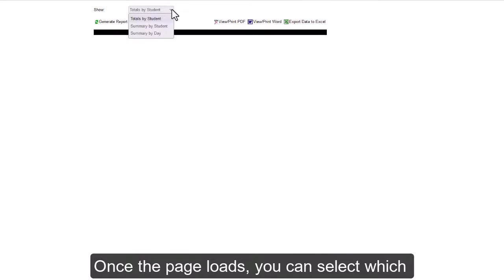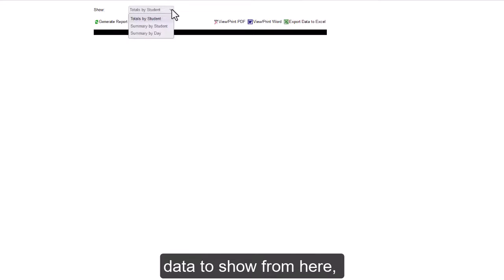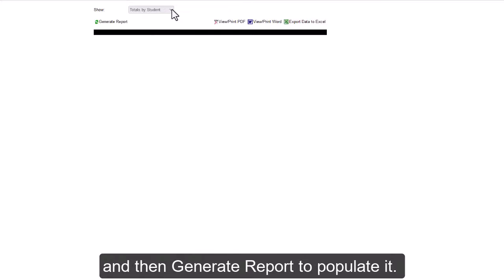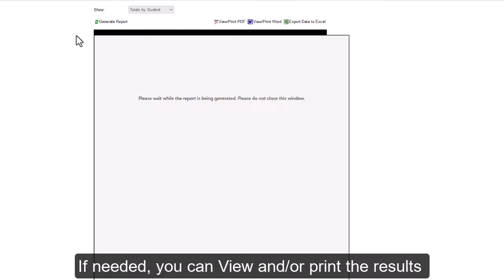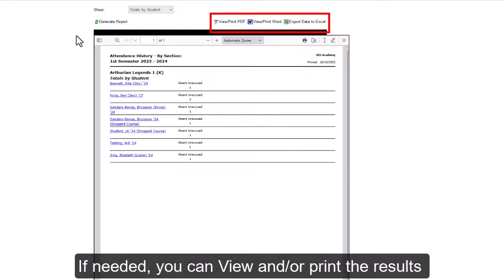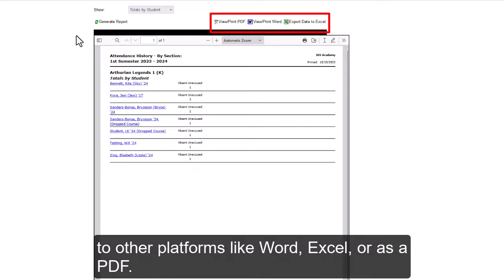Once the page loads, you can select which data to show from here and then Generate Report to populate it. If needed, you can view and/or print the results to other platforms like Word, Excel, or as a PDF.